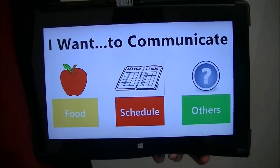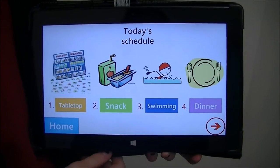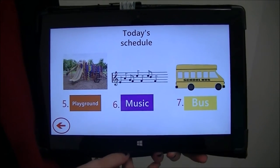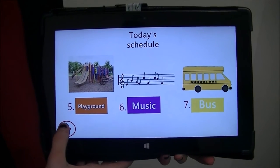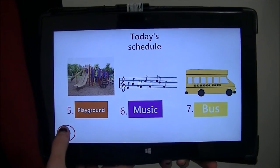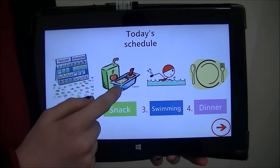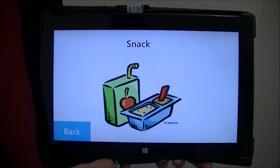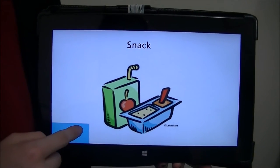The second section is schedule. In schedule it shows seven different activities including lunch, dinner, and bus that each of the children will be doing for each day. Once the picture or the button is clicked it enlarges the picture.